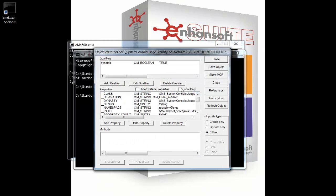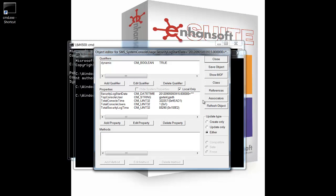And in here, again, you can see when the log file is, who's logged on, total console time, total users, security log, etc.